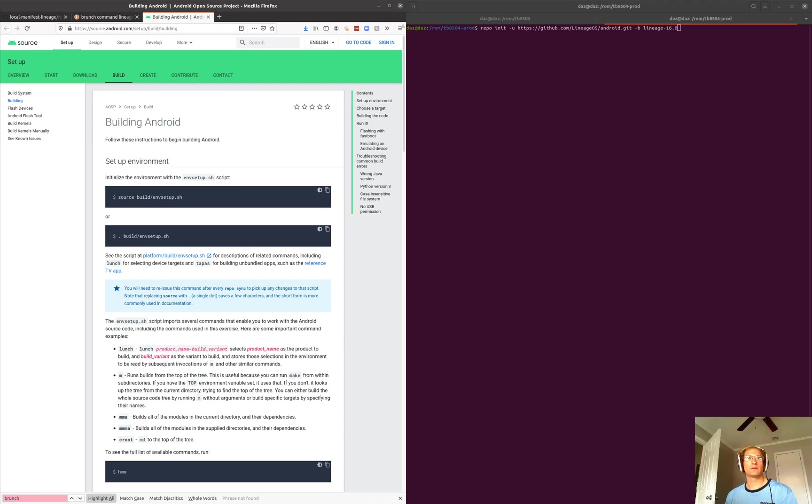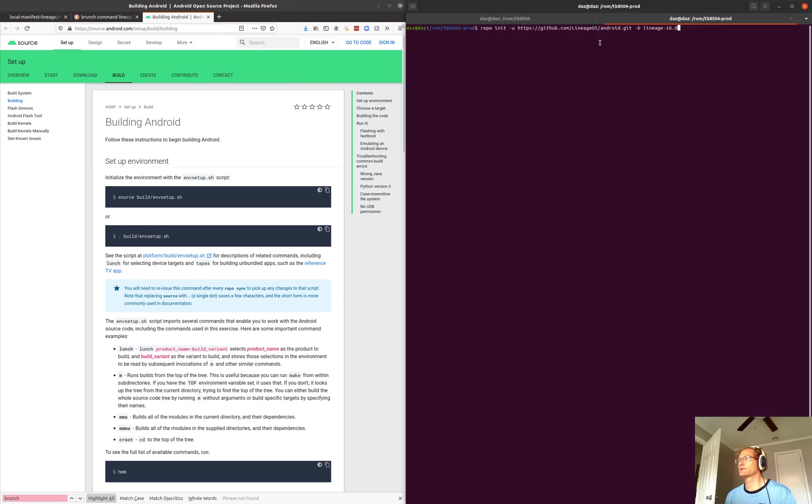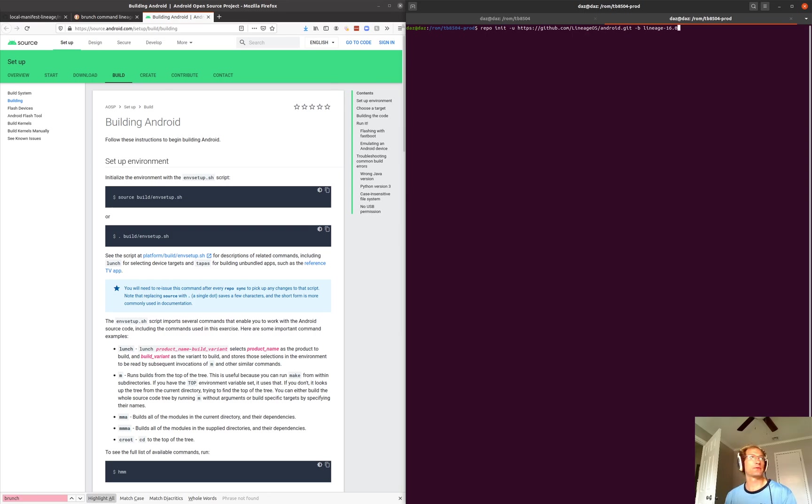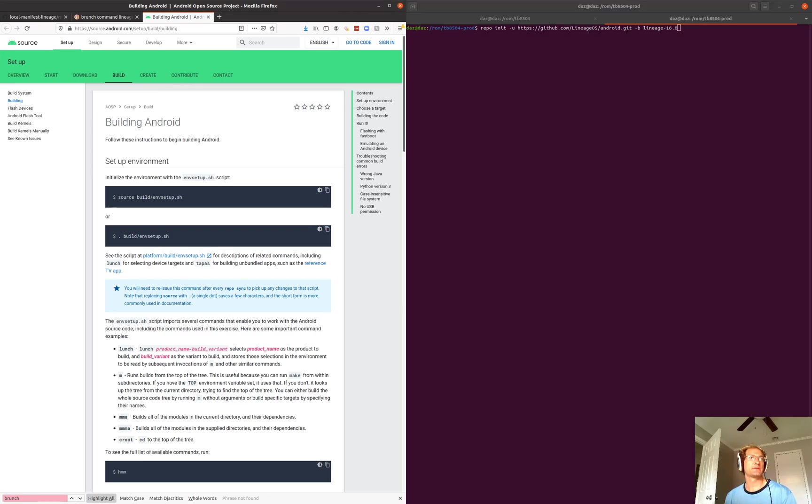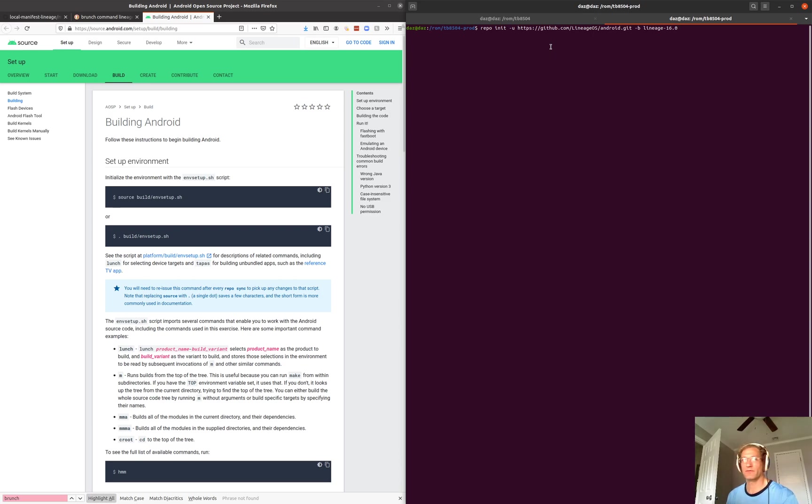Okay guys, what I wanted to do today was go through and show you how to build a Lineage OS ROM for the Lenovo Tab 4.8. We're just going to go through the basic commands and I'll explain them a little bit to the best of my ability. But without further ado, let's get started.